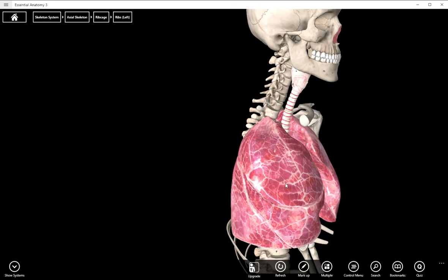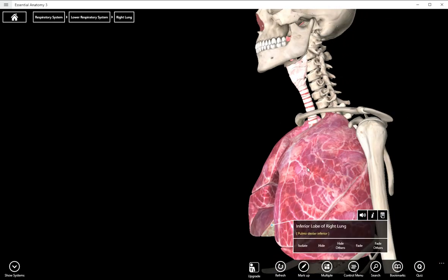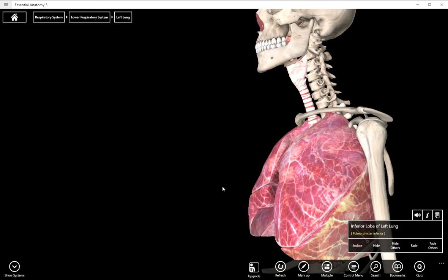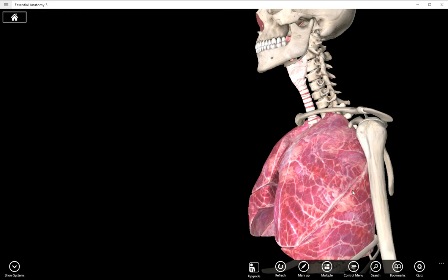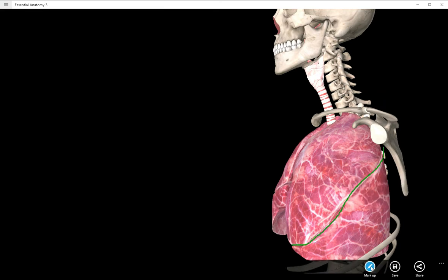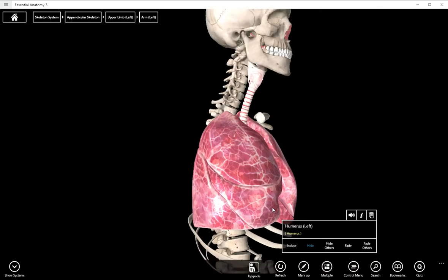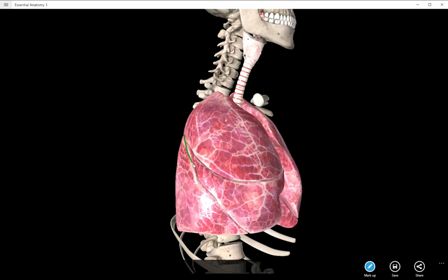On the right, we have the superior lobe, middle lobe, and inferior lobe. On the left, we just have the superior lobe and the inferior lobe. You can see there are some lines dividing those, which we call fissures. On the left, there is only one fissure called the oblique fissure. On the right, we have both the oblique fissure and the horizontal fissure. So three lobes and two fissures on the right.